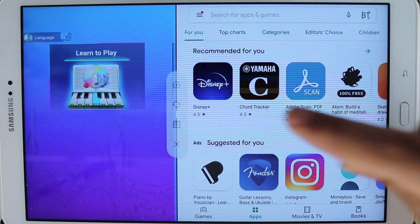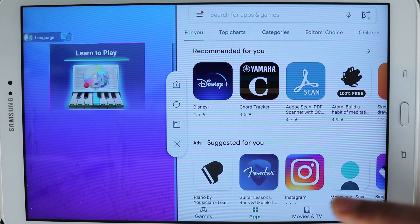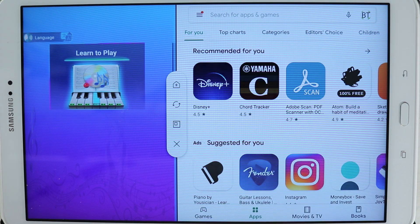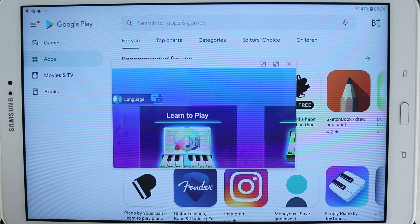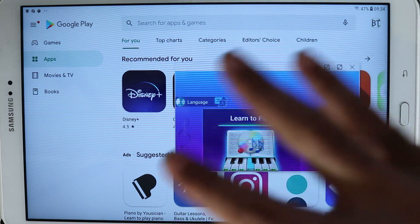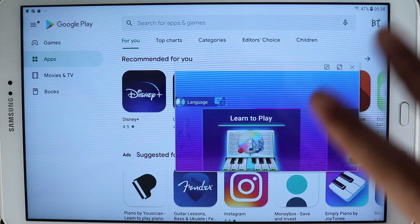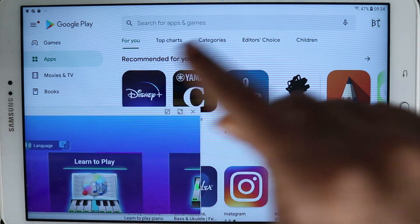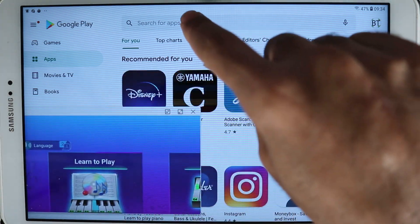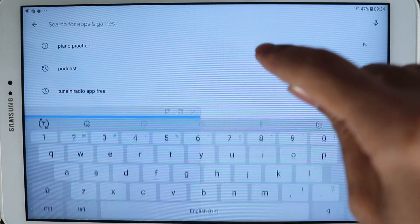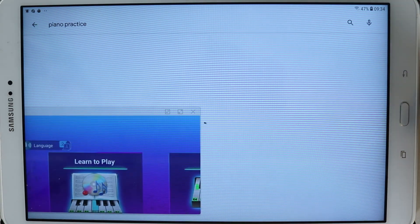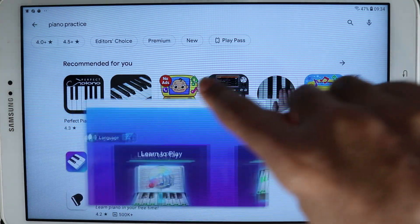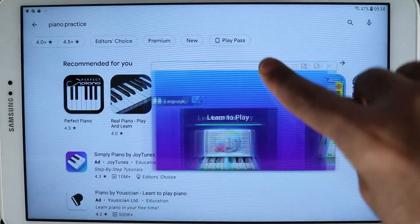In order to get the pop-up view, touch the middle again and touch this icon. Now you can see one screen is floating on top of the other screen, so you can search for anything you want in the floating window — such as piano practice — and the other screen will still be there.